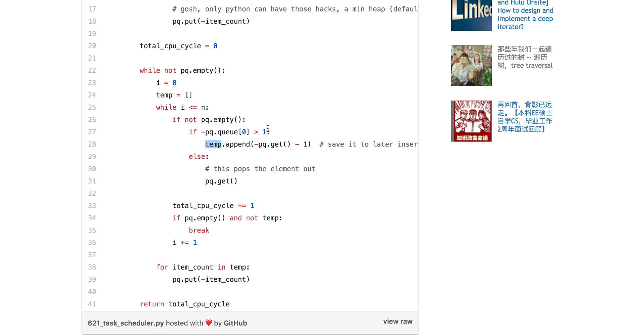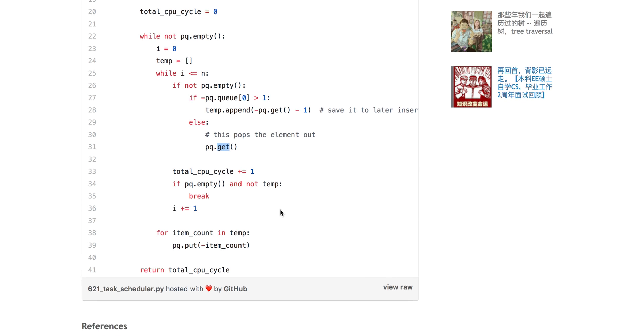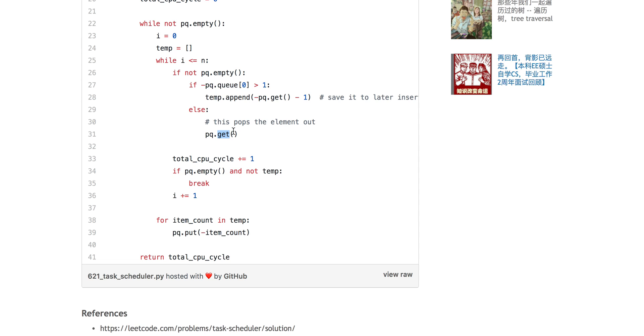You put this one minus one, the number of tasks still left, put it into this temp array. Otherwise, you just directly pop this element out, which means this element is basically equal to one, and then you just directly pop it out.